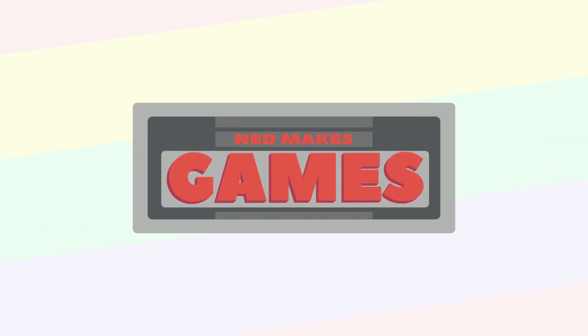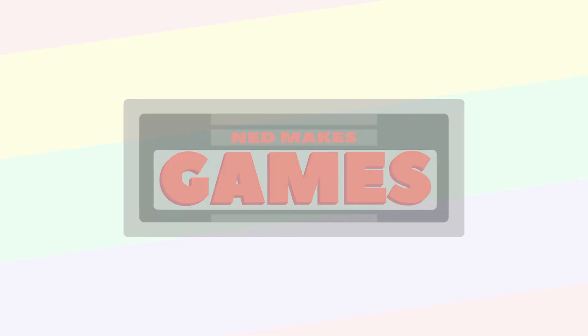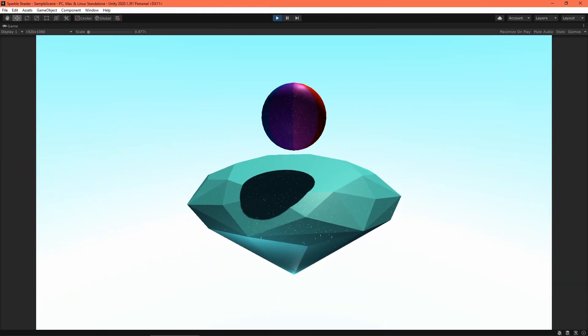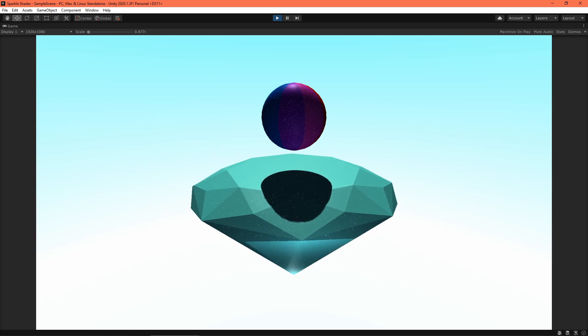Hi, I'm Ned, and I'm MakeGames, and today I want to show you a sparkle shader that I cooked up.